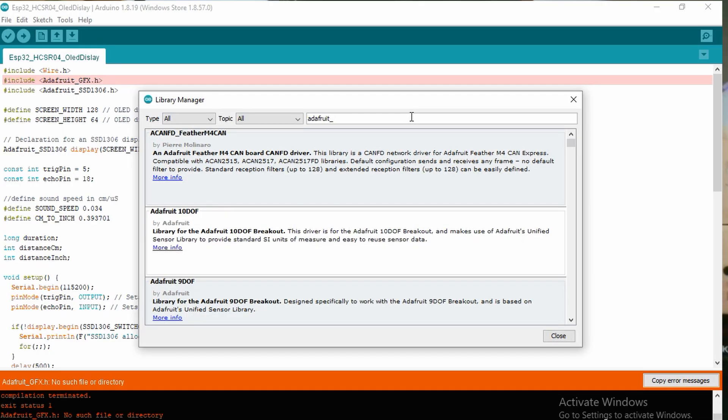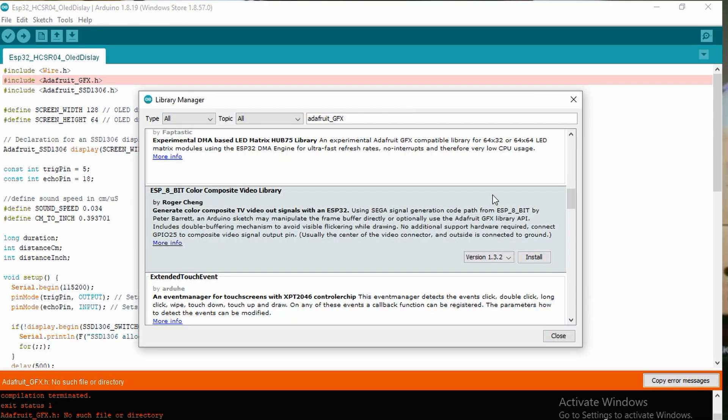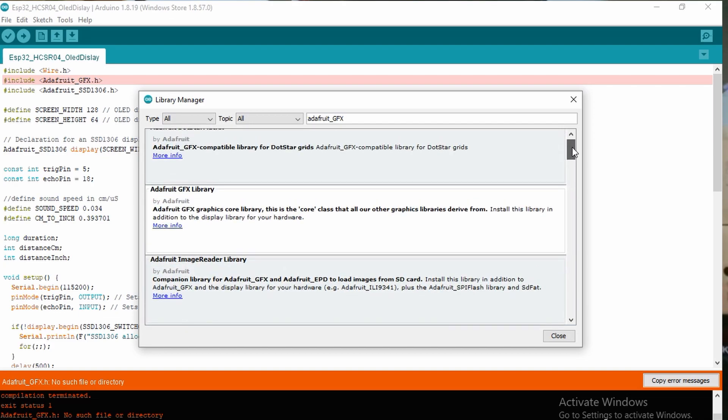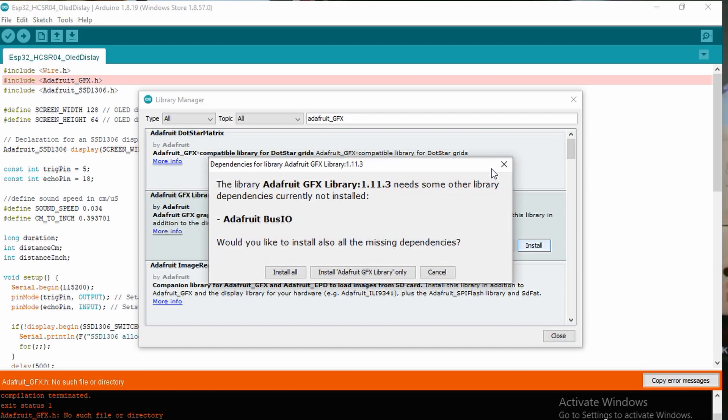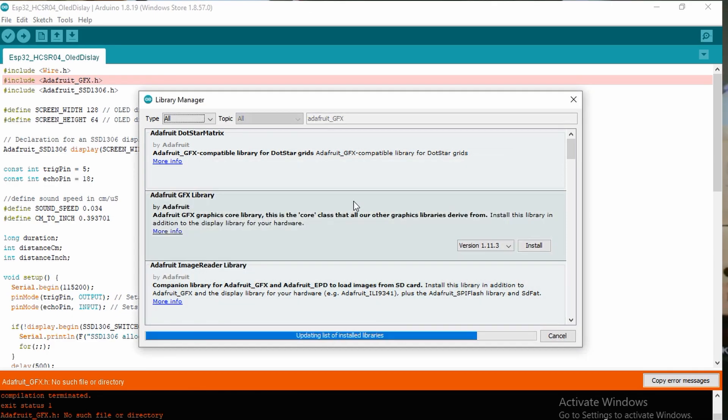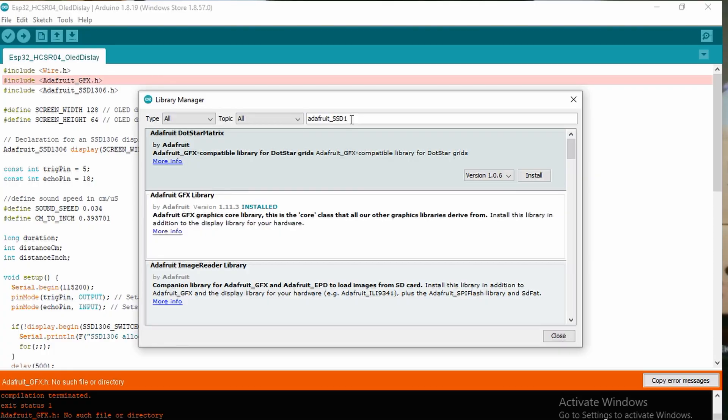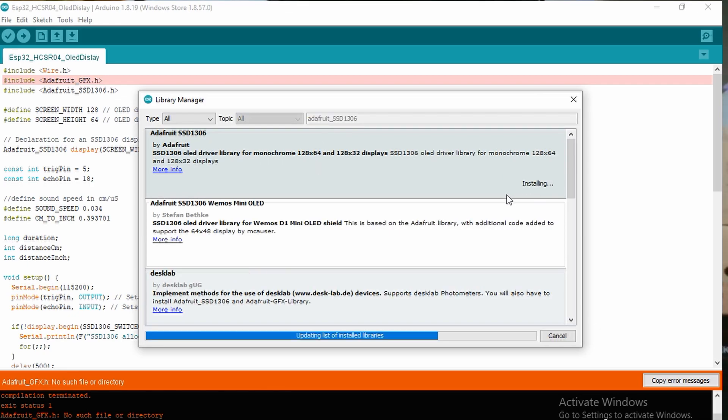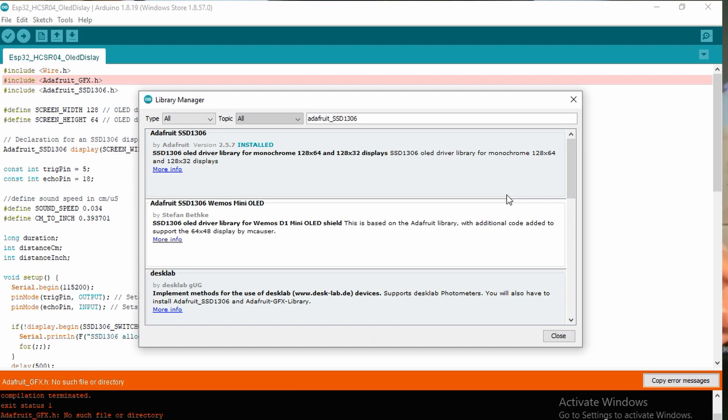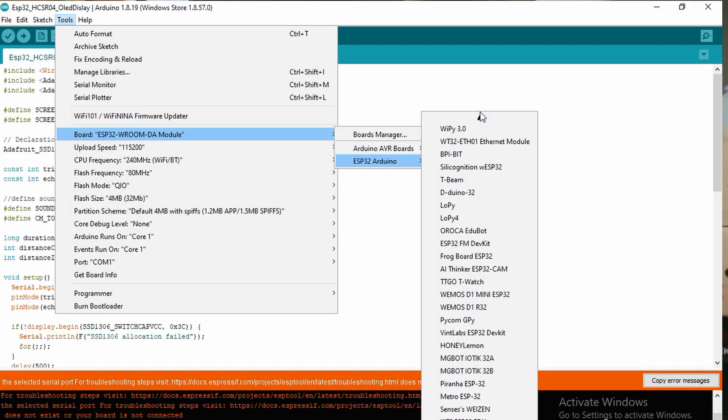Okay, here's the Adafruit, install it, install all. Just install all the GFX library, then SSD1306. This one, install this. This is for the OLED display. We already installed this. Now close this, go to the board, and we choose the upload speed 115200, and we have to choose the Node MCU.